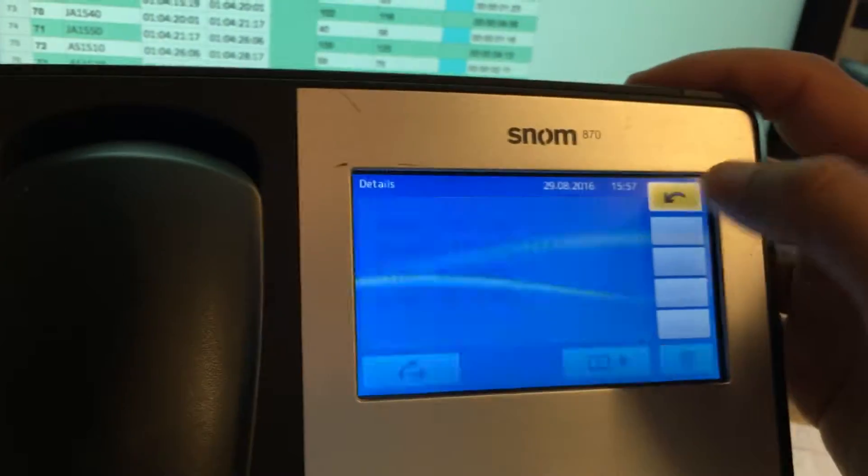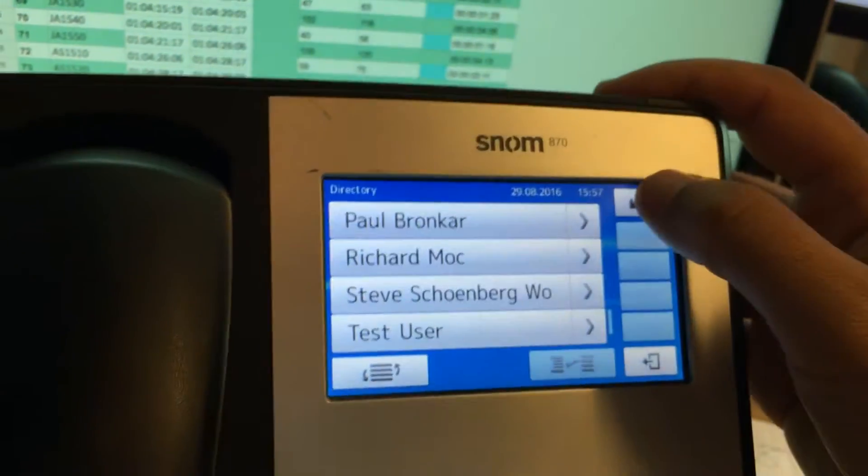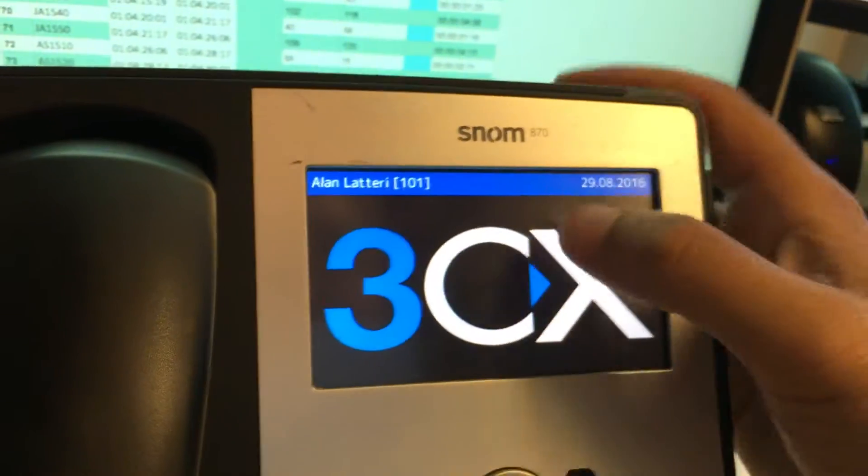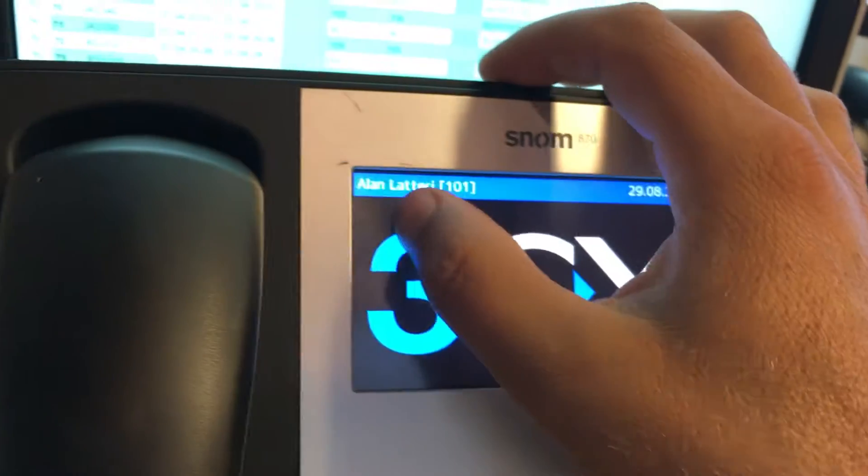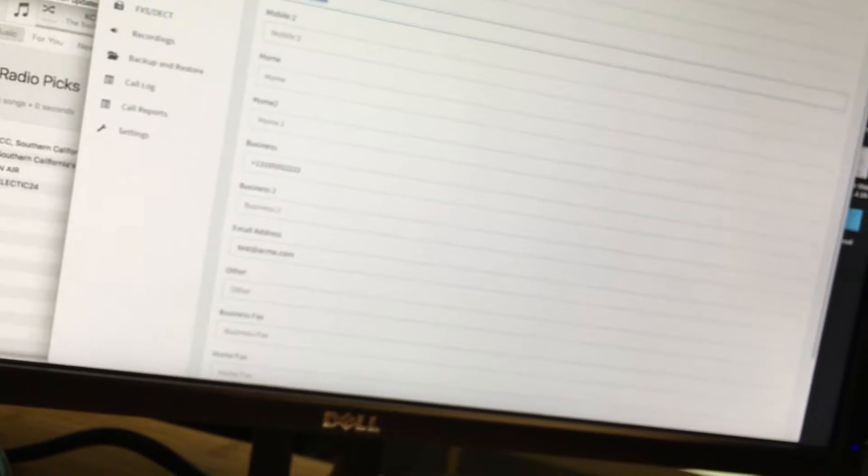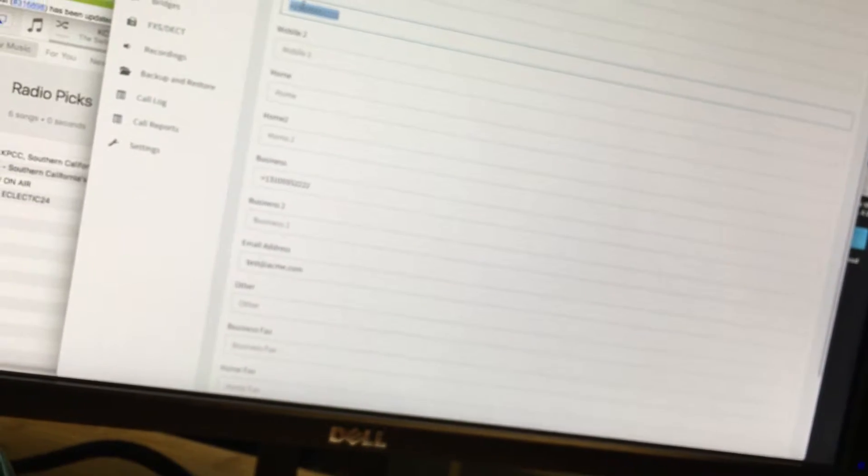I thought maybe it could only show one number per contact, and so I was going to make a business contact and a mobile, one with just a mobile number, one with just a business number. But in reality, it's not sending anything other than the mobile number.